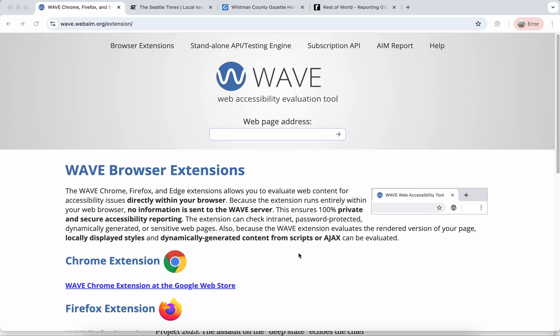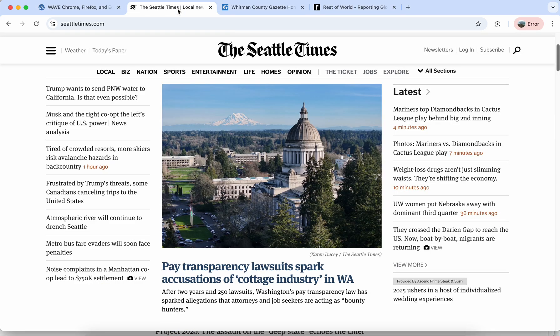There are browser extensions such as the WAVE accessibility evaluation tool that can help you assess things like alt text on a website, but you can also do it right in the browser using the code. Here are two ways you can do this.